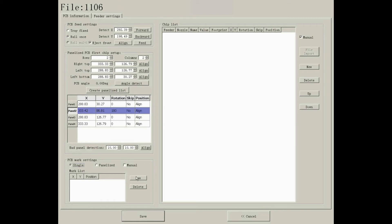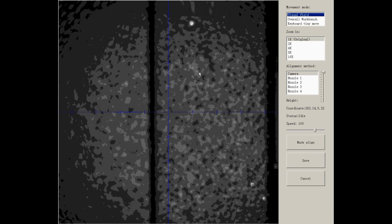I will take a single board as an example. Create one mark first. Go and align the center of the mark.